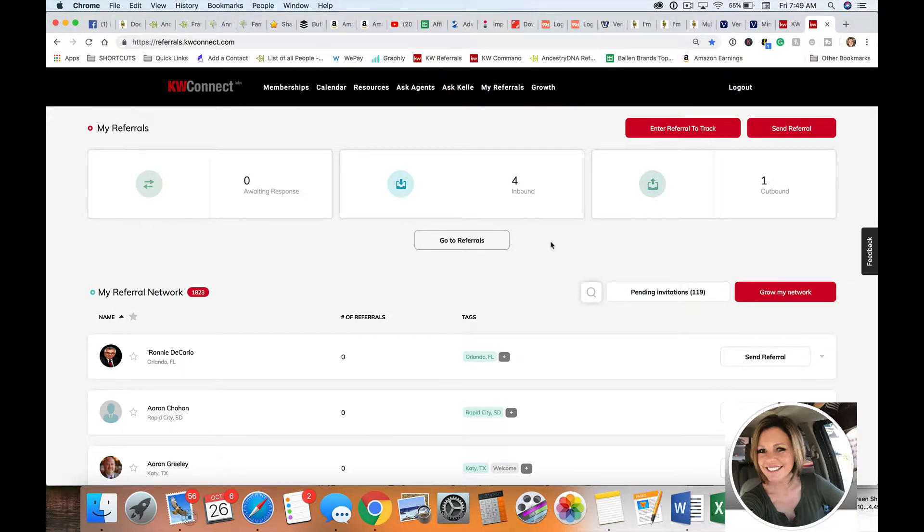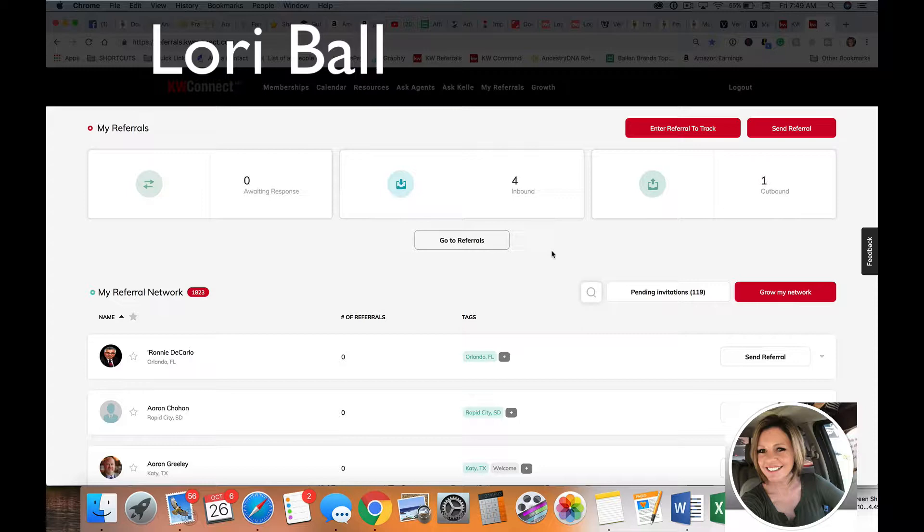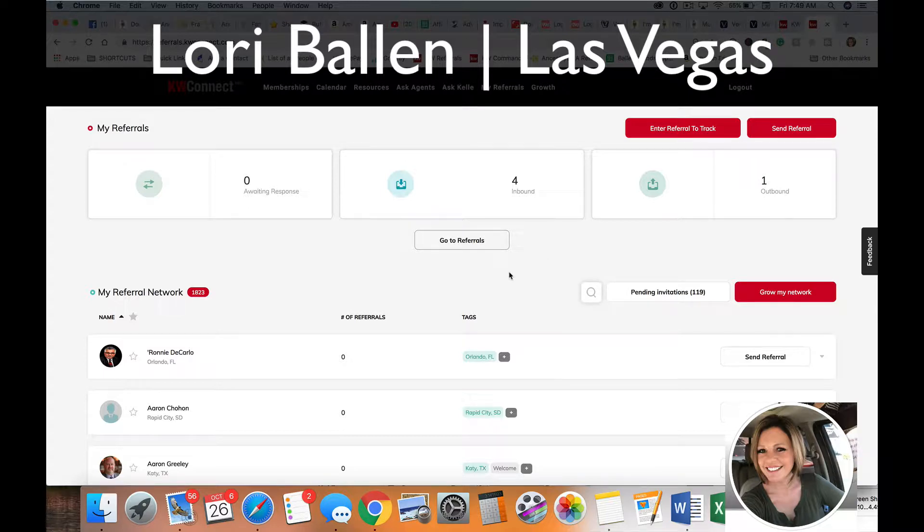All right, quick video here for my Keller Williams colleagues. We have the KW referrals in the KW Command Center, and the question that came to me was: Lori, can we download our referrals? So what I want to show you here is a couple things.